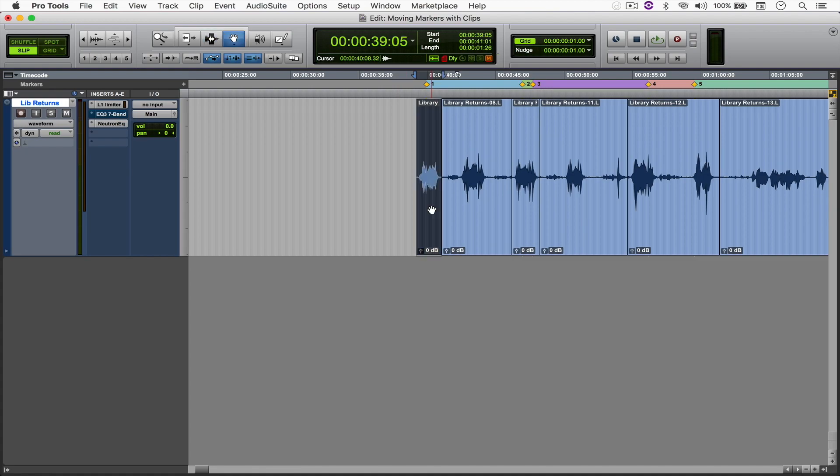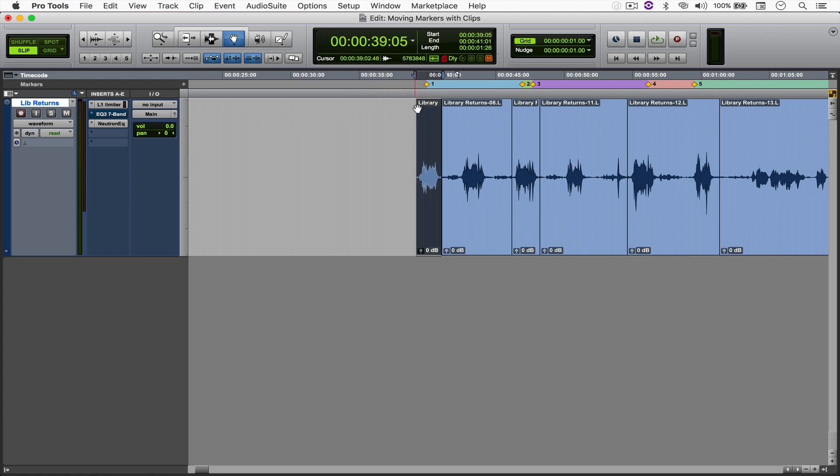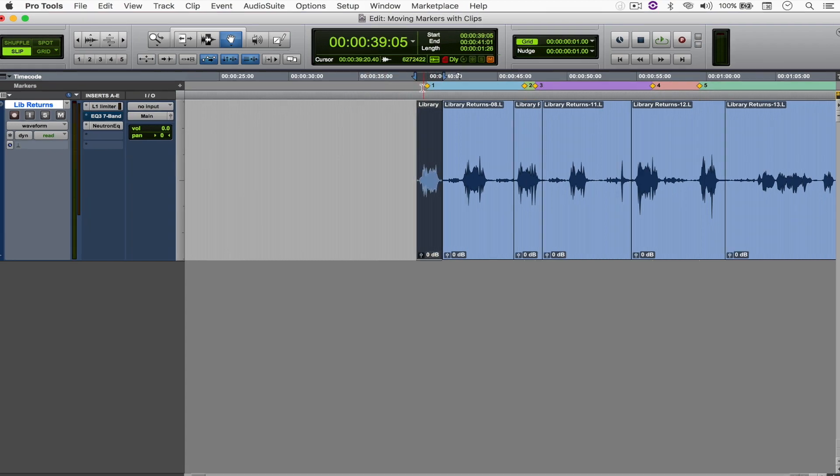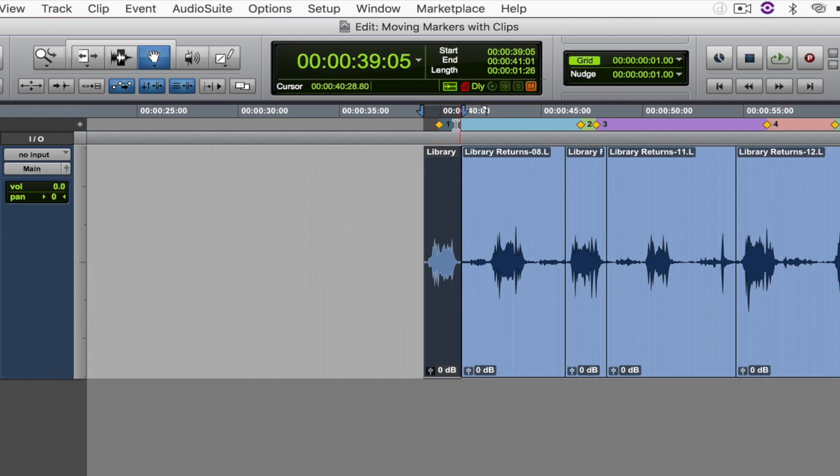So as you probably know, whenever you select a file and try to move it, the marker doesn't move along with it. And the way to do this is to select not only the file, but also the marker right here at the top. So you hit Shift and click right here, and you'll see a selection. Then you copy and paste it.